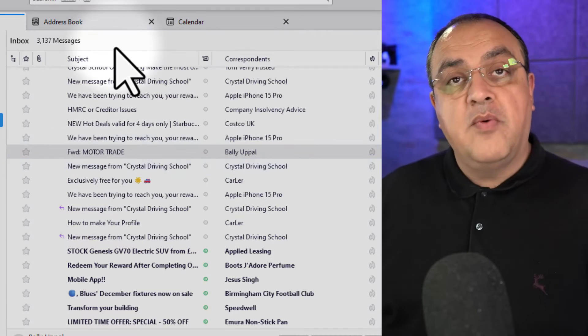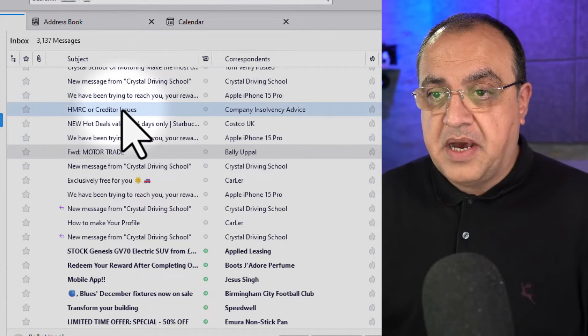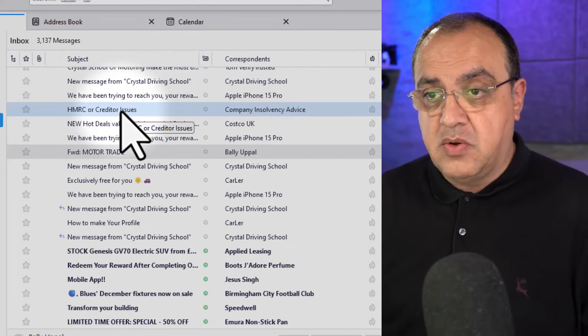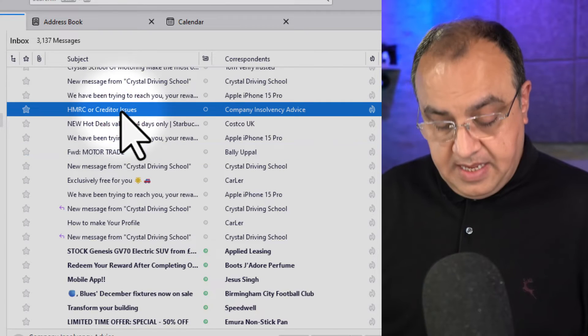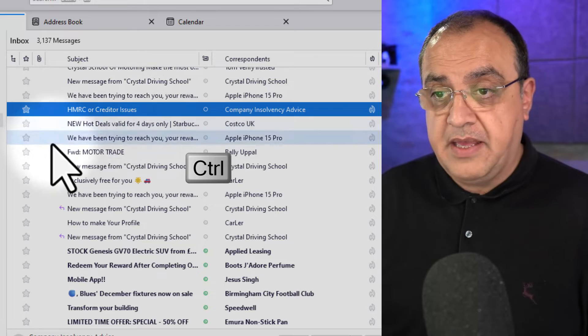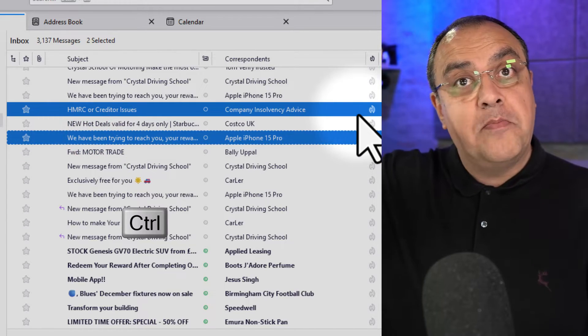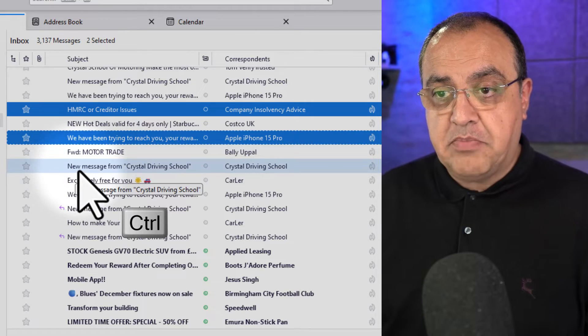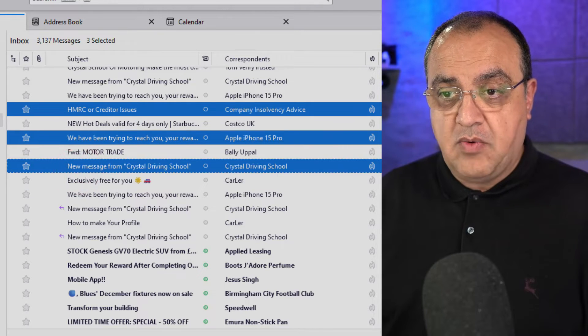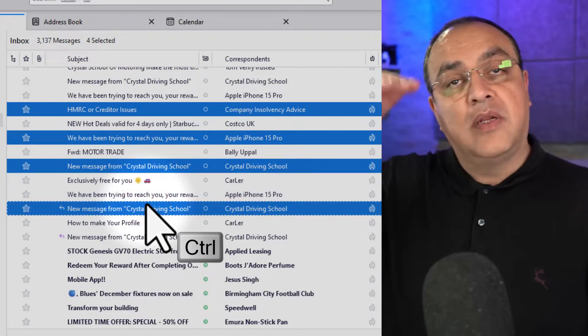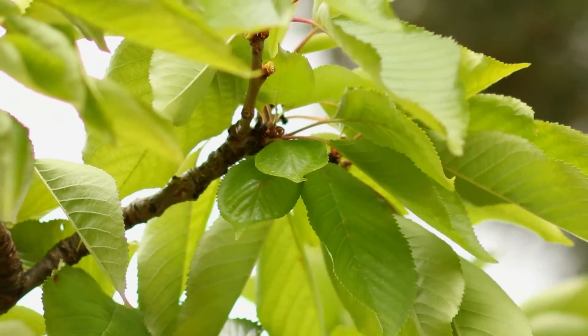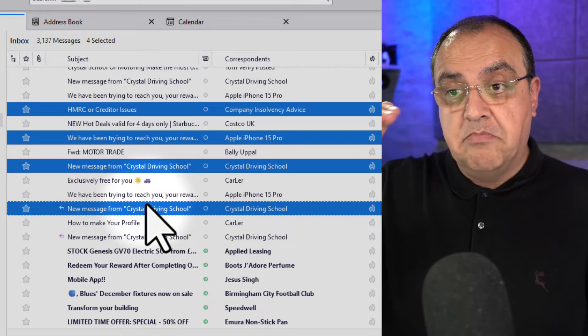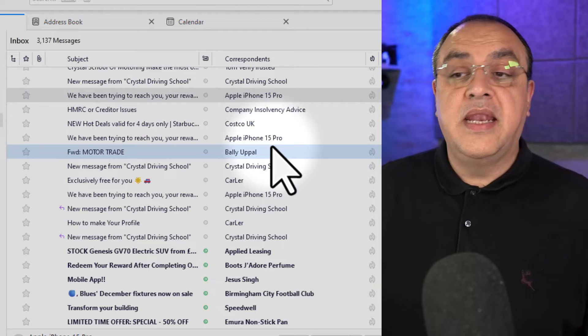Now if I want to delete by selecting individuals, I can go to that one. Press the command or control key, and now I can select that one. Now I'm adding to it. Keeping the command key pressed, I can add to that one and to that one. So now I'm just cherry picking, keeping the command key down and moving through my selections, and then press the delete key.